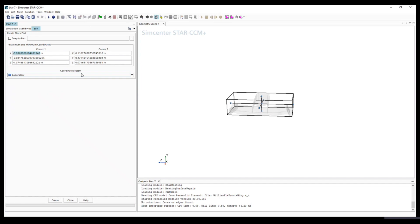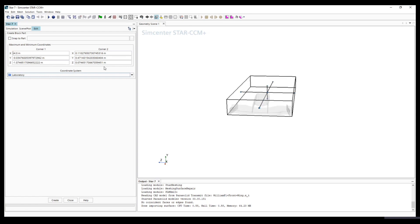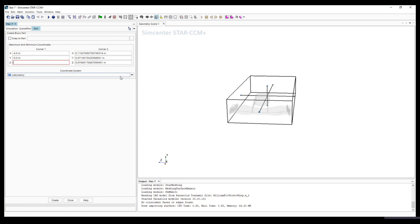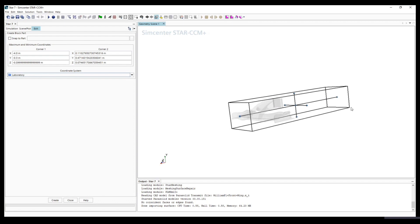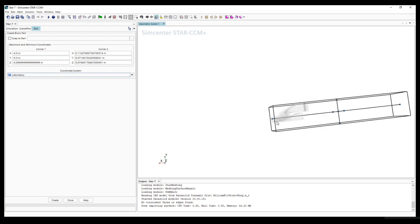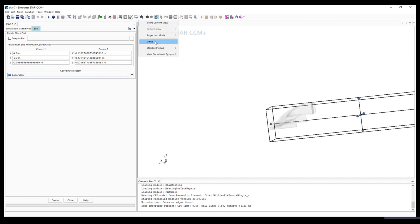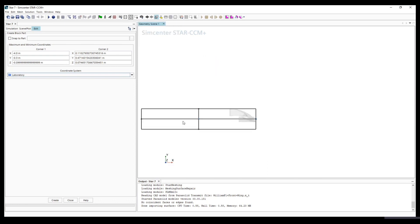For corner one, we can define its X as minus 4 meters, Y as minus 0.03, and Z as minus 0.9. You can see basically what we've changed is this point.